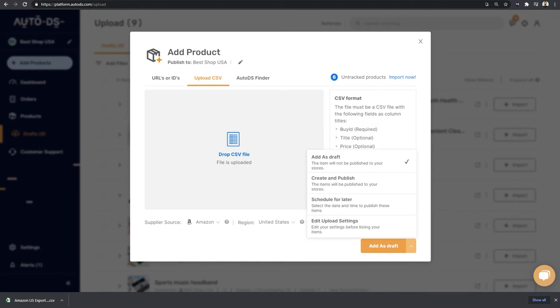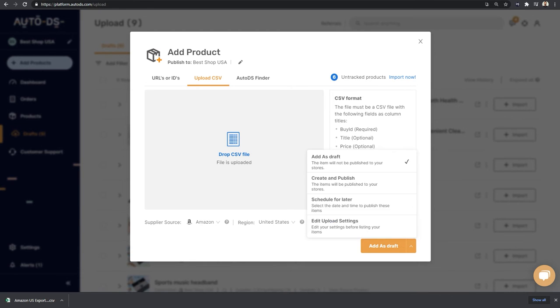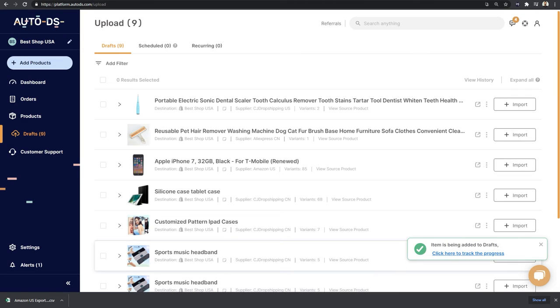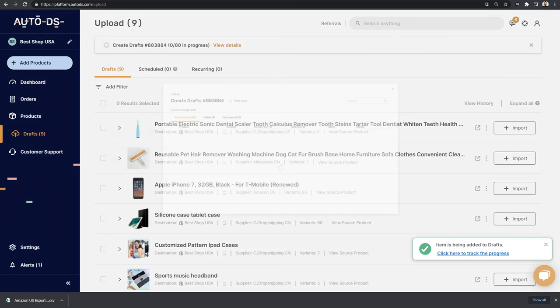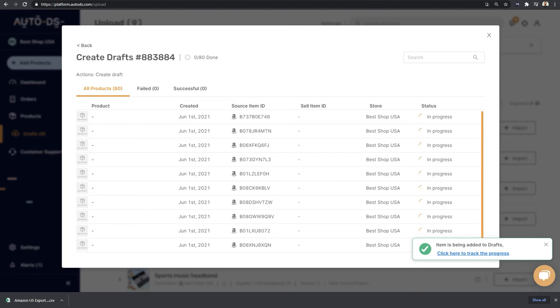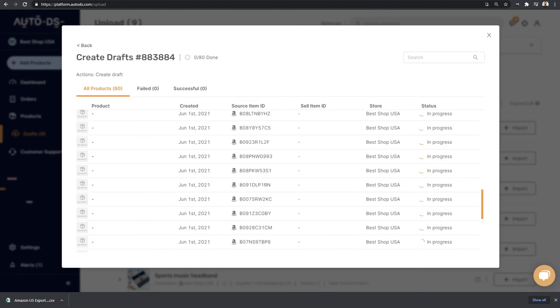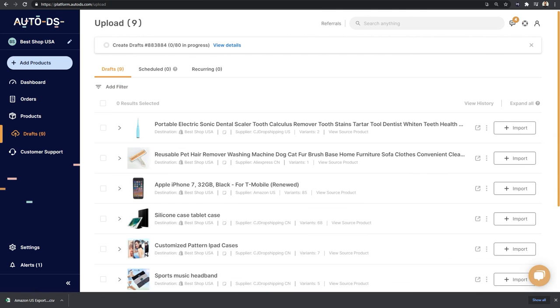And now we can choose what we want to do with all of those 80 products. We've talked about this, we can add it as drafts, publish it directly to our stores, schedule for a later date and time, or edit the upload settings before we continue optimizing and publishing to our stores. So any option, whichever is good for you, go ahead and choose it. And once you click on it, add as a draft, that's all there is to it. All of those products are going to be added to our drafts page. As you can see, it started the process already, zero out of 80 in progress, and you can click on view details to see what is going on on each and every one of those products that are now pending the import process. So that is how simple it is to add tens to hundreds to even thousands of products in just a couple of clicks and save the most amount of time.